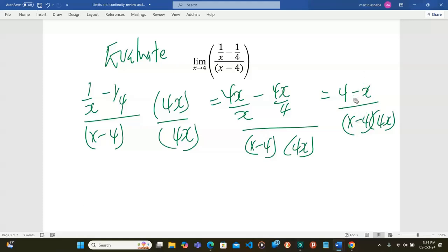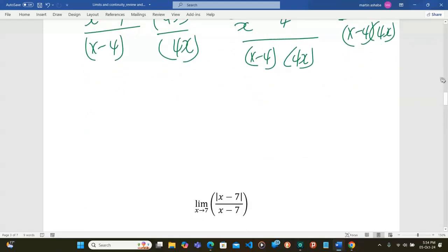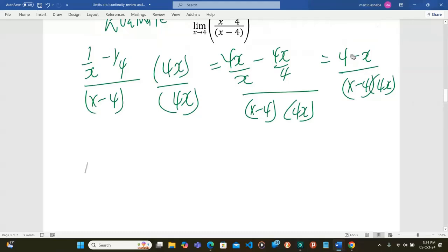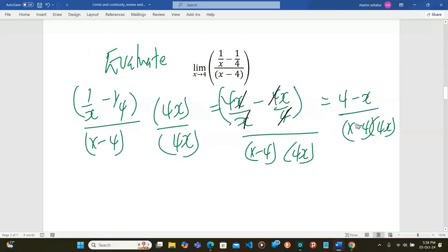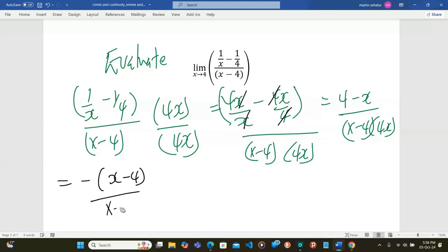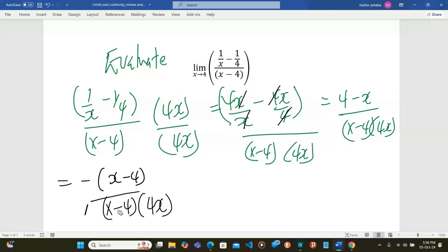This is showing me some relationship between the numerator and the denominator. Now 4 minus x is the same as negative of x minus 4. So I have negative x minus 4 divided by x minus 4 into 4x. Remember this is getting to 4, so I can cancel this x minus 4 out of x minus 4.